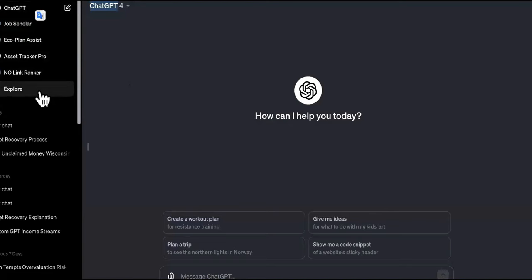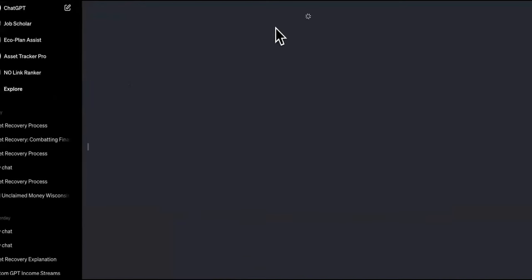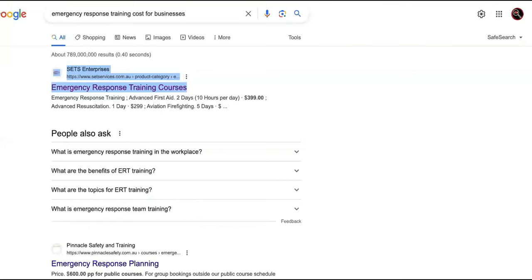We're going to go to Explore, and this time we're going to go into a niche called emergency response. Why? Because this is high ticket. We're going to build a custom GPT for this.